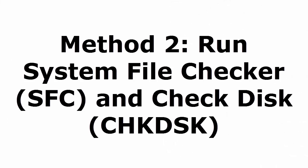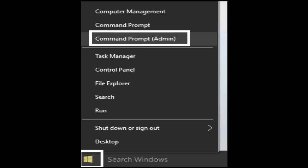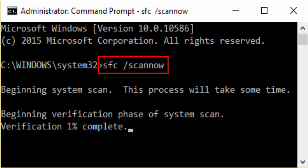Method 2 is run system file checker, that is SFC, and check disk CHKDSK. For that what you need to do is press and hold Windows key and X. It will take you to a window like this which shows command prompt. You select command prompt admin and it will take you to the command prompt. In command prompt you type SFC forward slash scan now, S-C-A-N-N-O-W. I have given all these commands in the description, so don't worry.